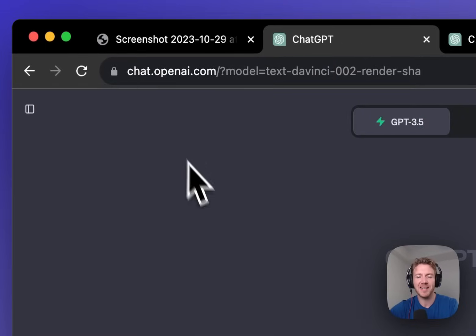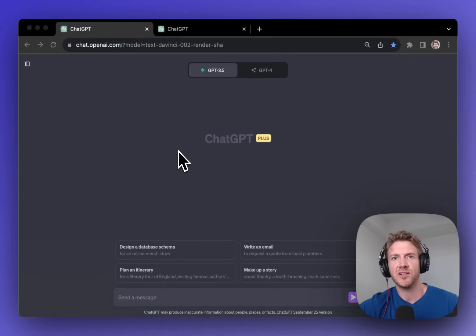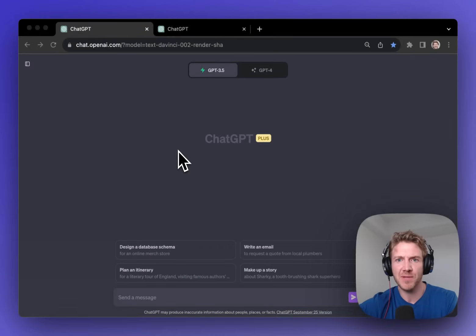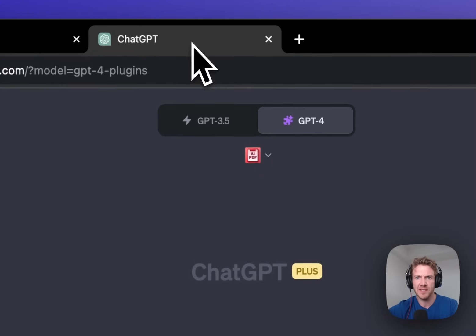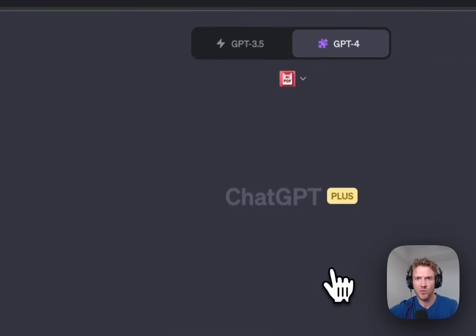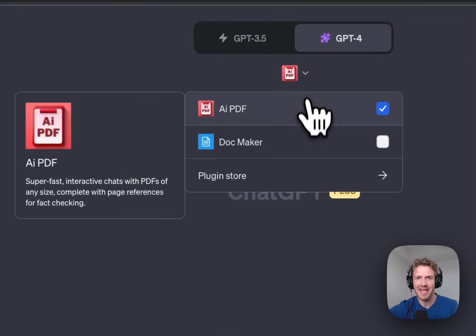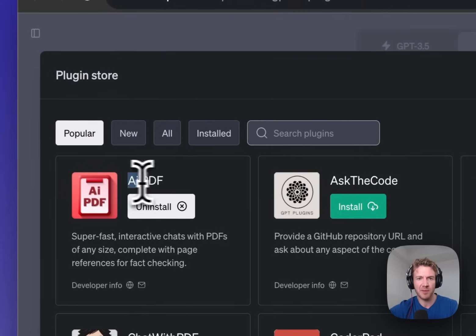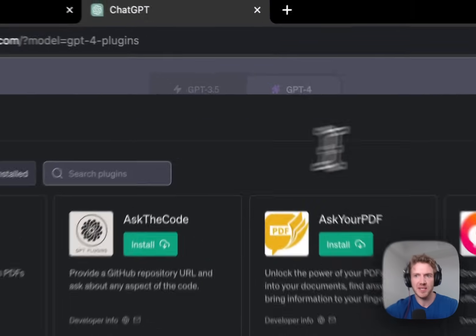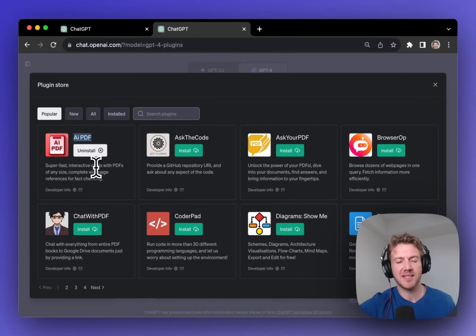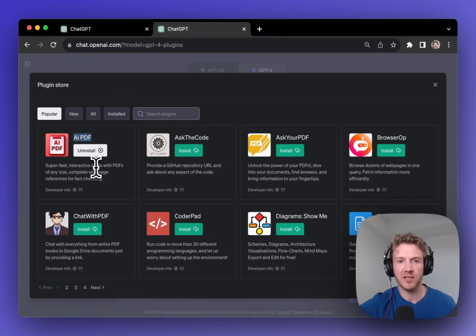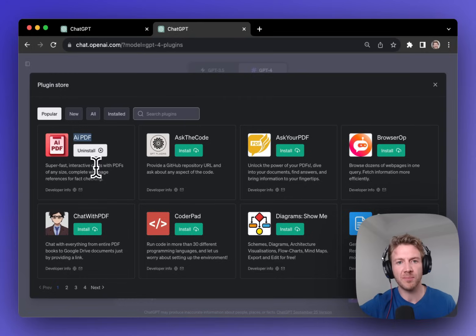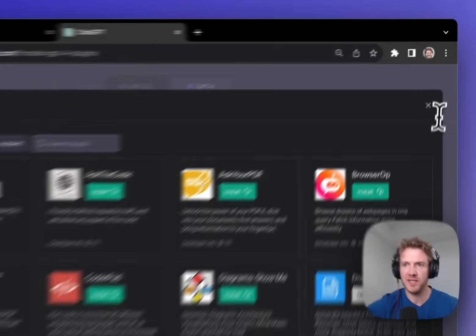Now let's dive in and look at some specific examples. Let's get started with the biggest update which is Chat with PDF. Now you could actually do this previously. You could go to the plugin store and you could select AI PDF which was one of the most popular plugins for ChatGPT. Now the problem with this is you had to paste in the public URL of the PDF so that you could chat with it or you had to upload the PDF to the AI PDF website so that you could then interact with it.